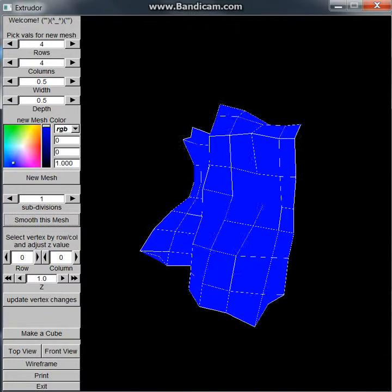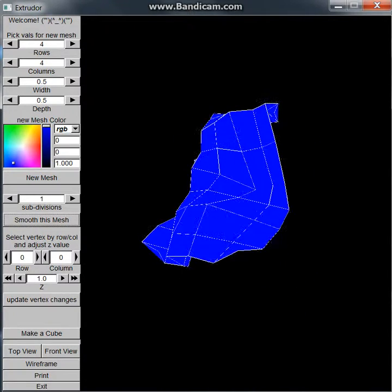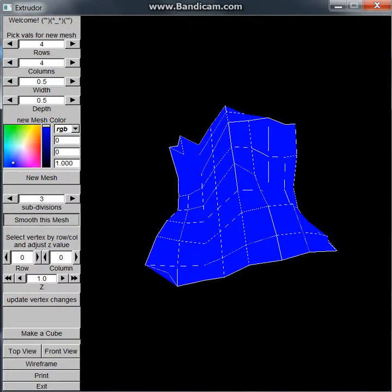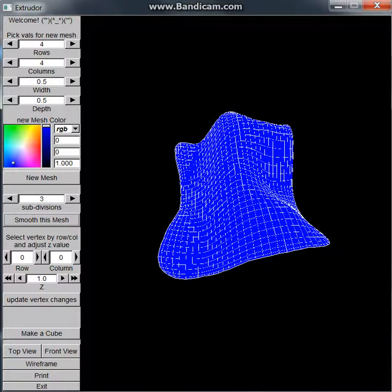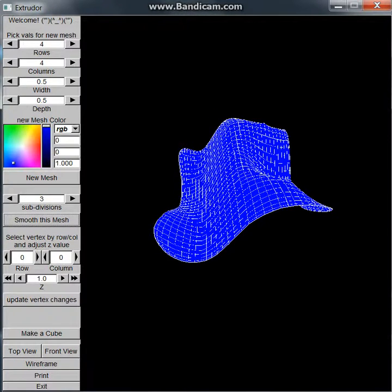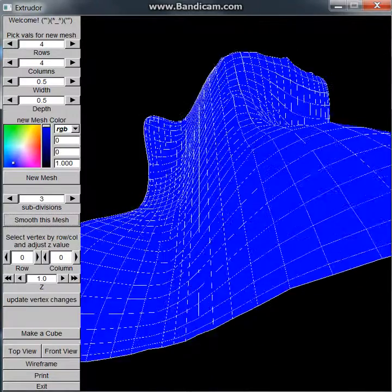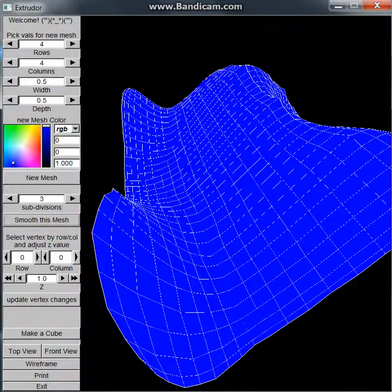Now it's still kind of jagged though, so we might need to subdivide this a bit more. So let's go ahead and do it at three. Looks a lot better. Look at those curves.